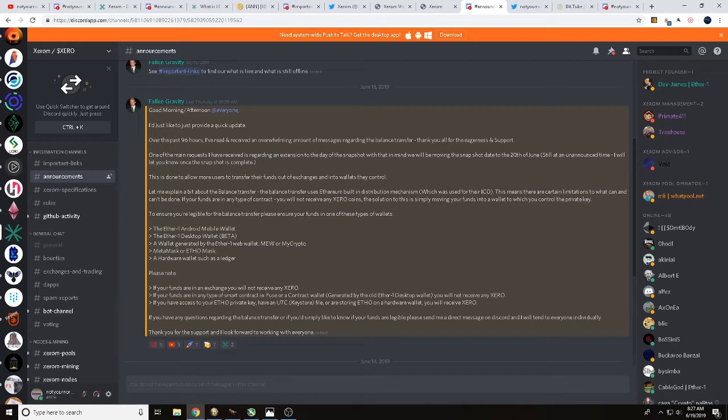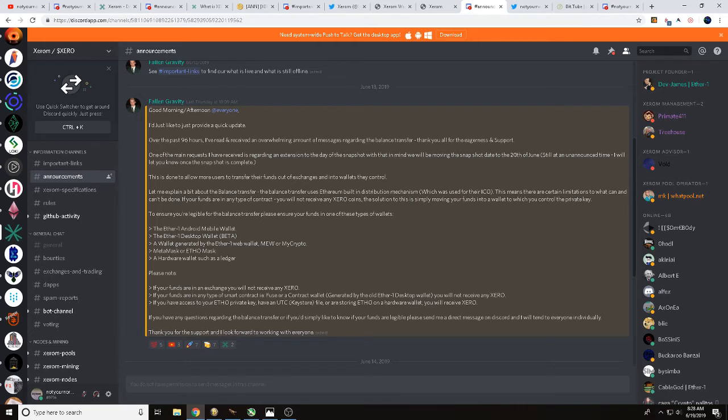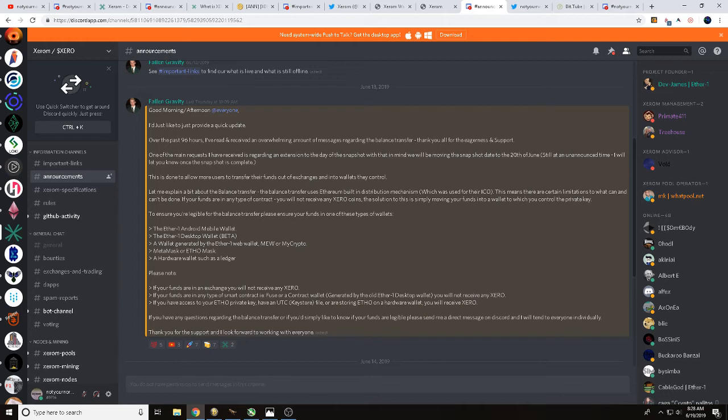So if you want to make sure that you're going to get that once we have that snapshot go down, you need to make sure, okay, to ensure you're eligible for the balance transfer, please ensure your funds are in one of these types of wallet. The EtherOne Android Mobile Wallet, the EtherOne Desktop Wallet Beta, a wallet generated by the EtherOne Web Wallet, MEW or MyCrypto, MetaMask or EthoMask, a hardware wallet such as Ledger.